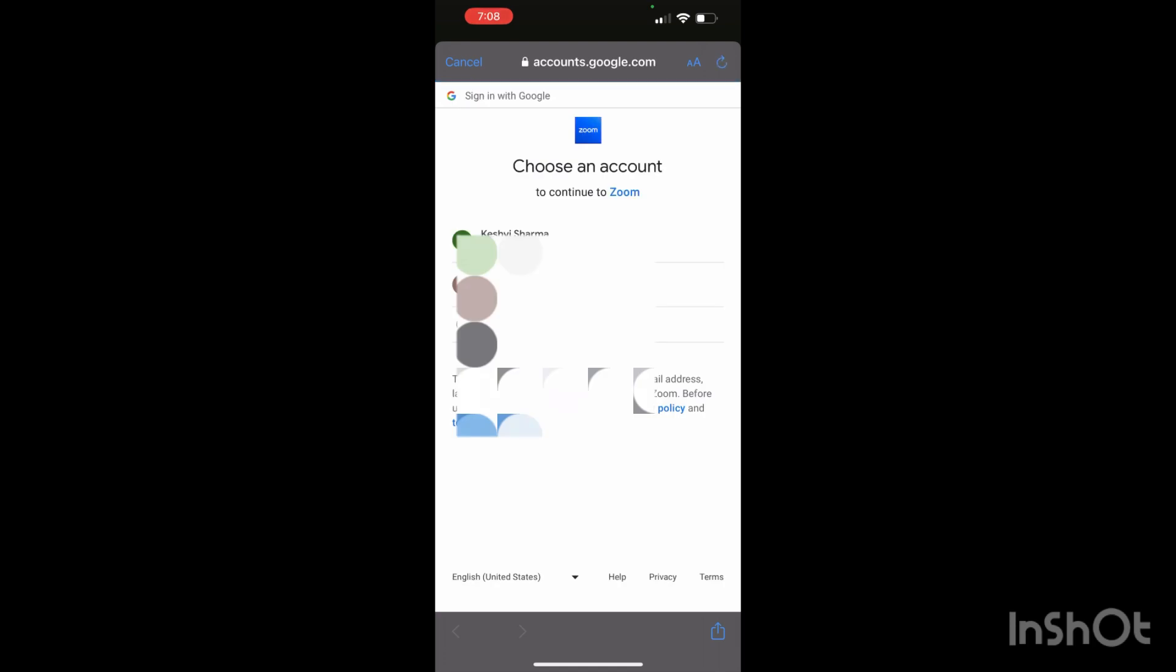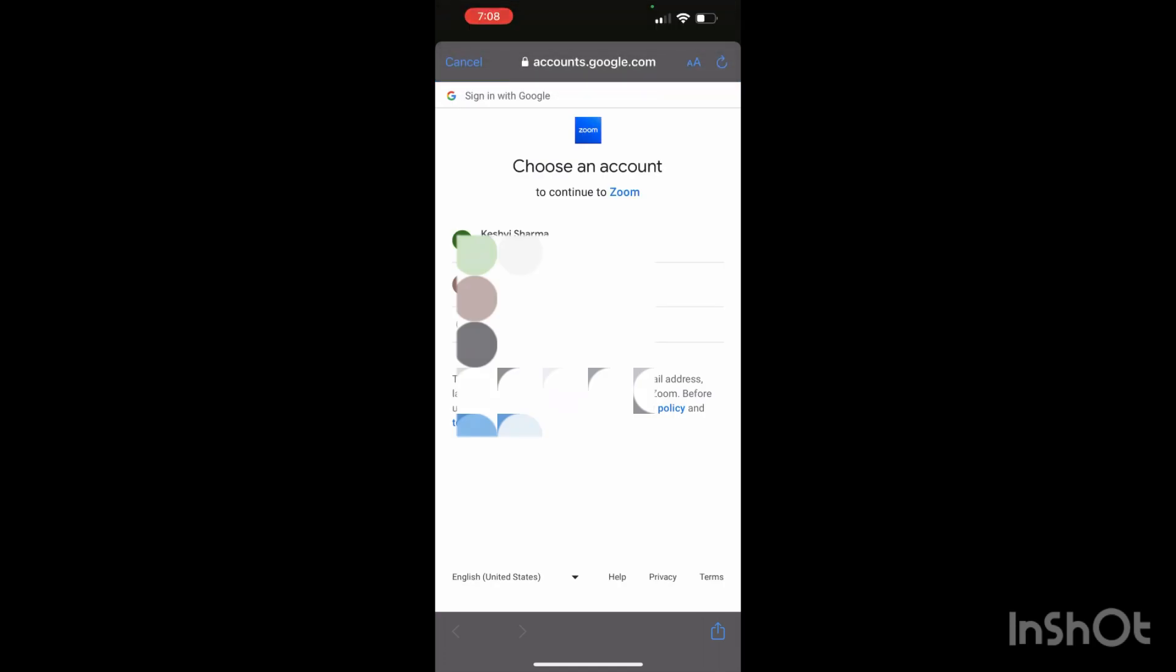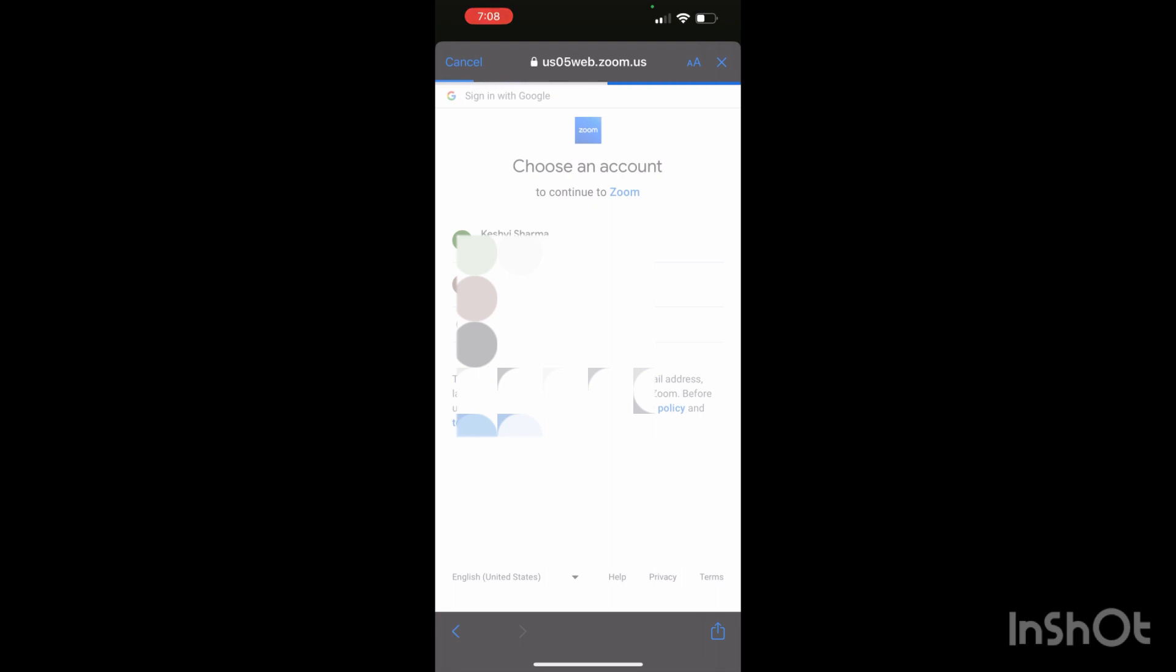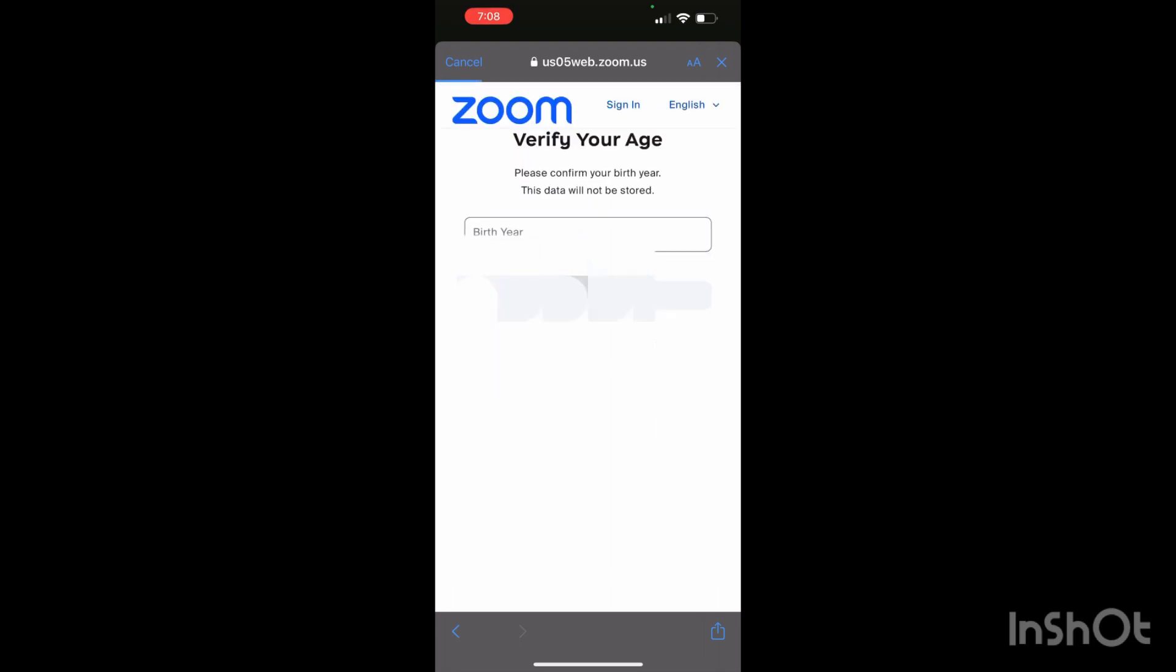As you can see, it is taking some time while loading. Now I will click on the account name. Select the account that you want to use, or if you are using one account, then proceed.